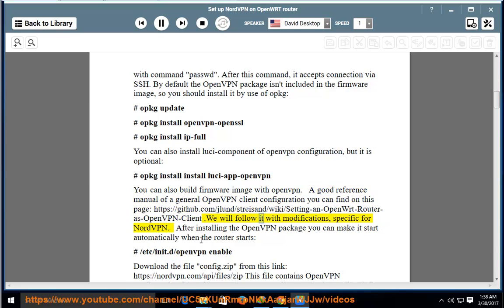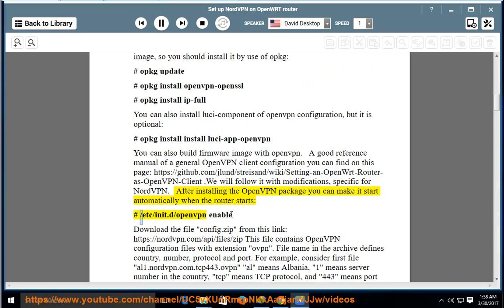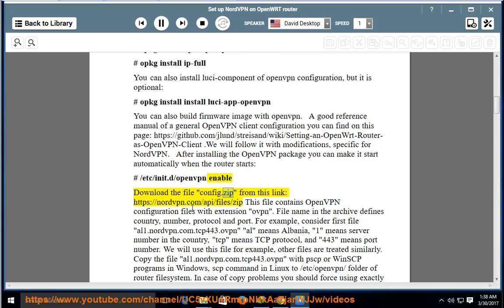We will follow that guide with modifications specific for NordVPN. After installing the OpenVPN package, you can make it start automatically when the router starts: '/etc/init.d/openvpn enable'. Download the file config.zip from this link: https://nordvpn.com/api/files/zip. This file contains OpenVPN configuration files with the extension .ovpn.